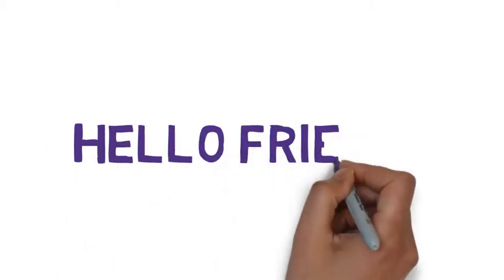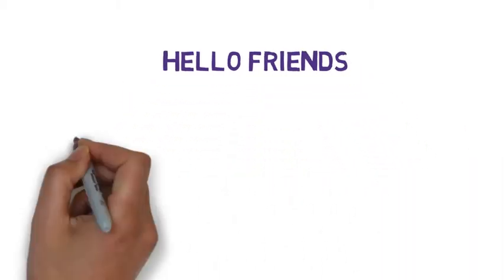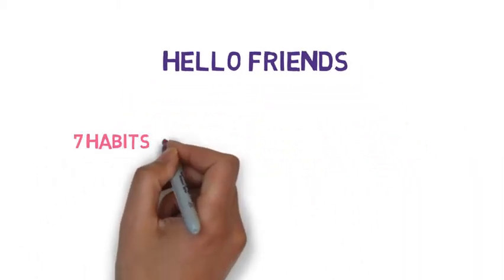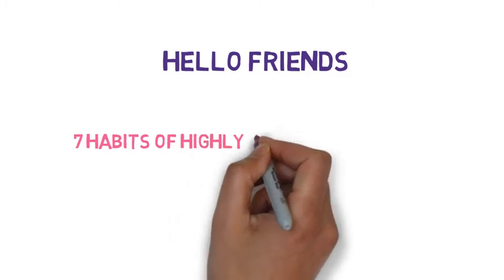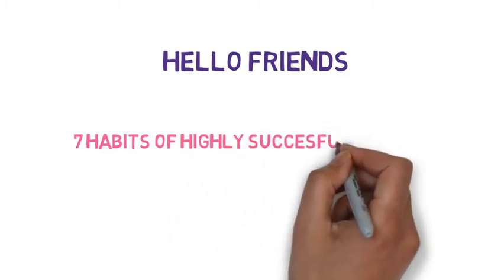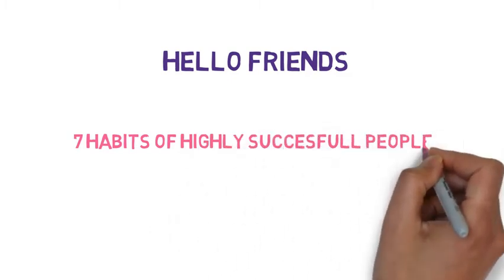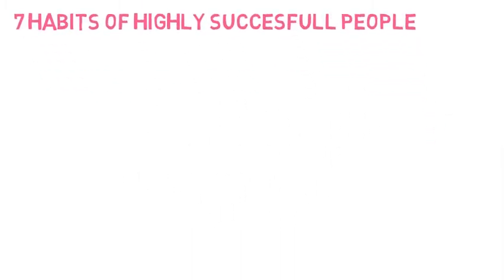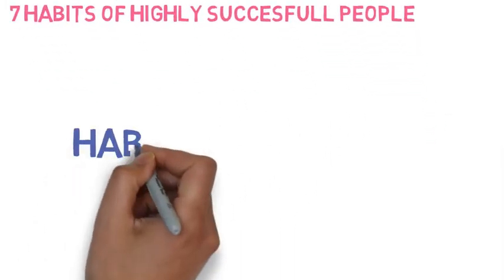Hello friends. Do you want to know the top 7 habits of highly successful people? Then you are in the right video. So here they are.